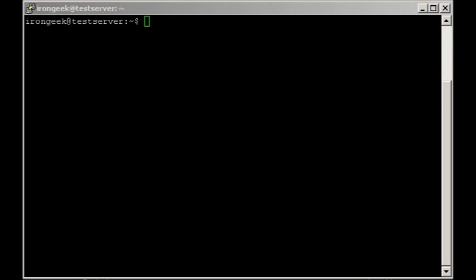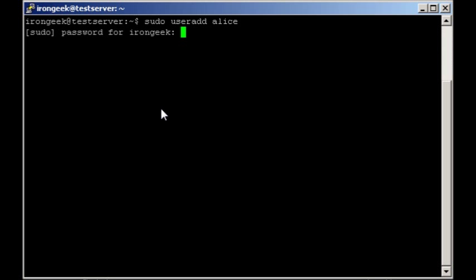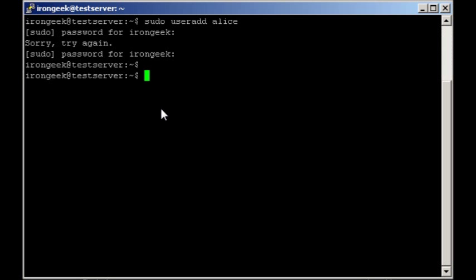First what I'm going to do is add Alice, and it's going to ask me for a password. That's because I'm using sudo. So enter my password and possibly fat finger it. I have a tendency to do that. There we go. Now since I entered it here recently, the next few accounts shouldn't necessarily ask me for a password.